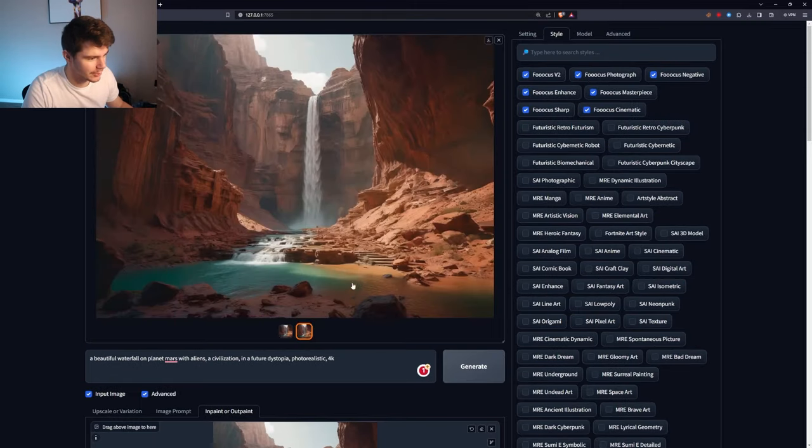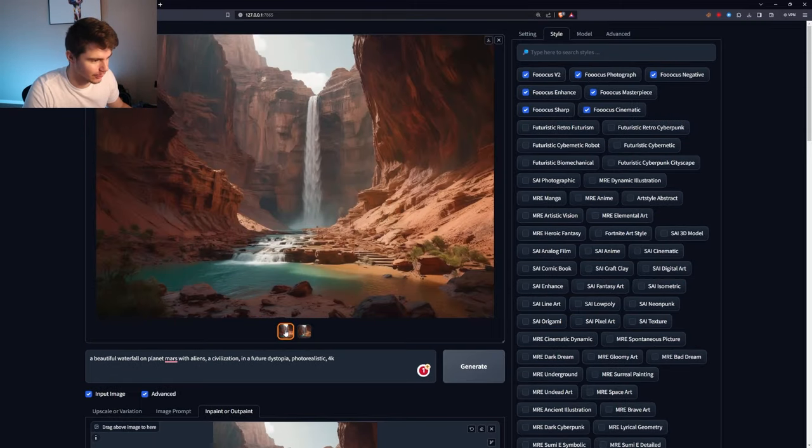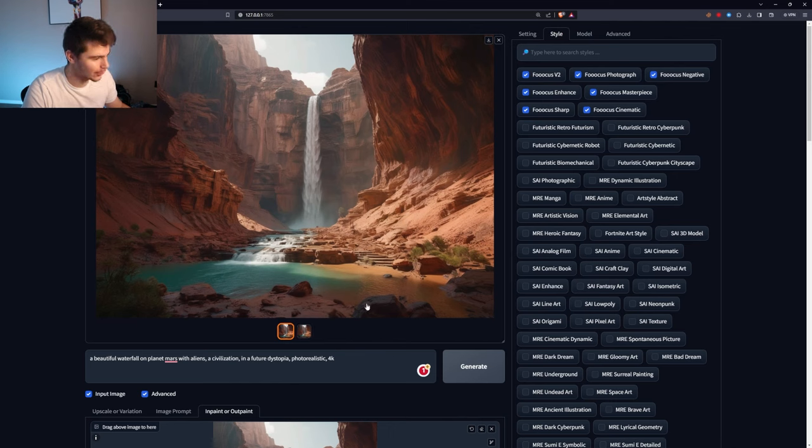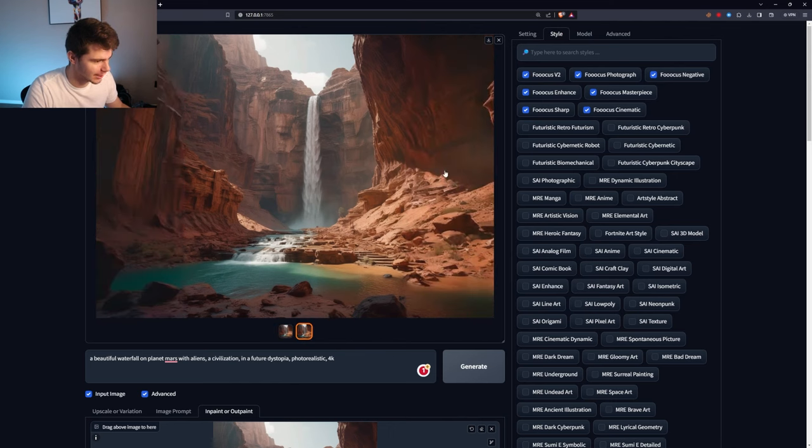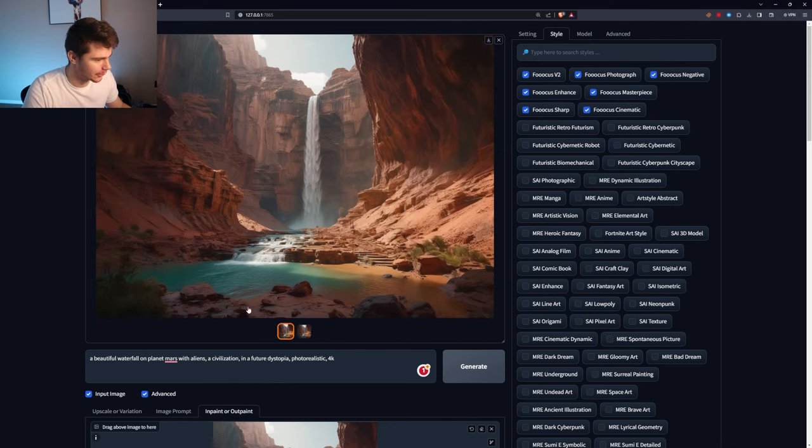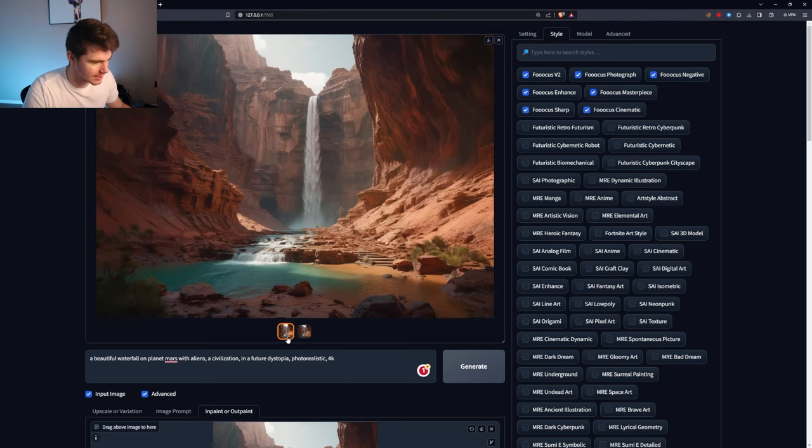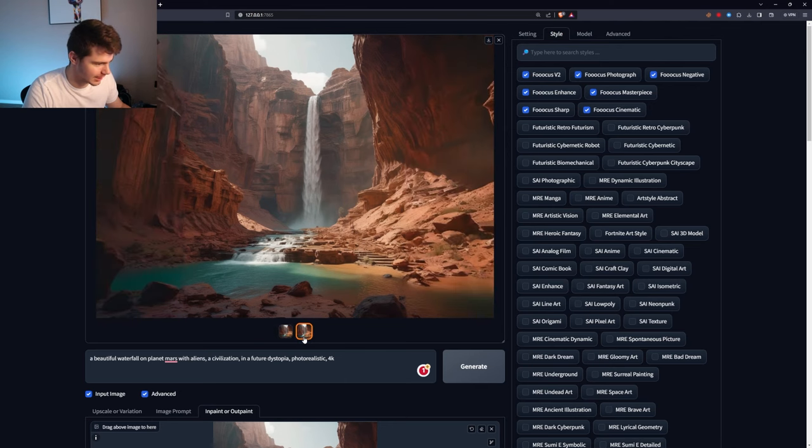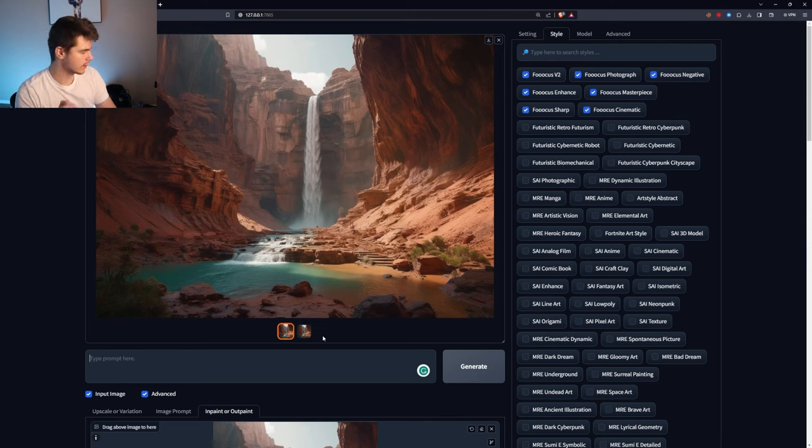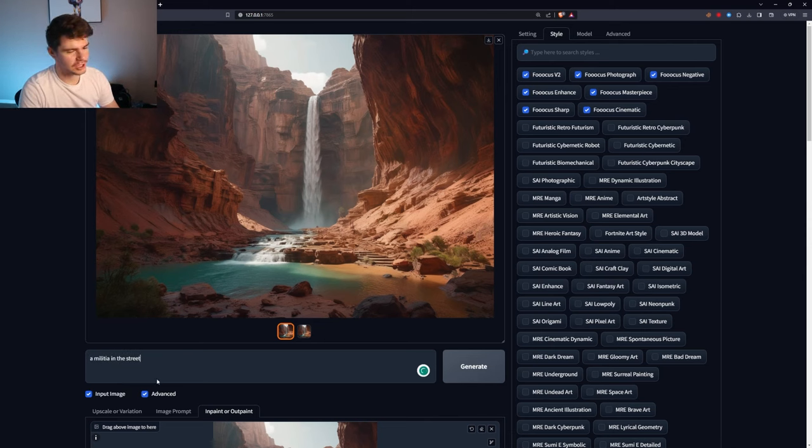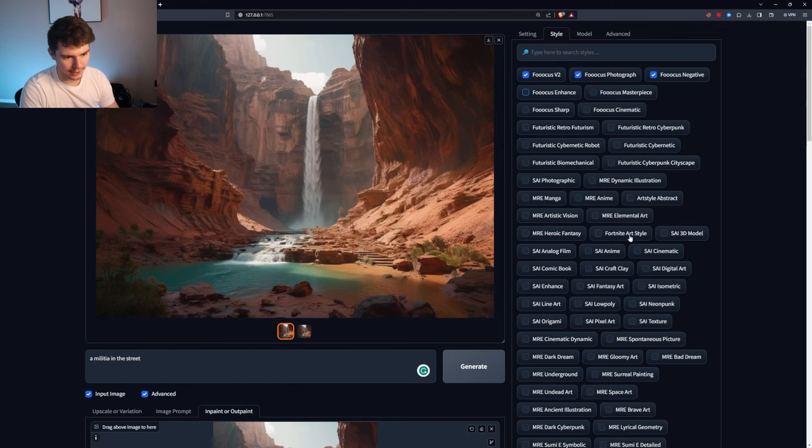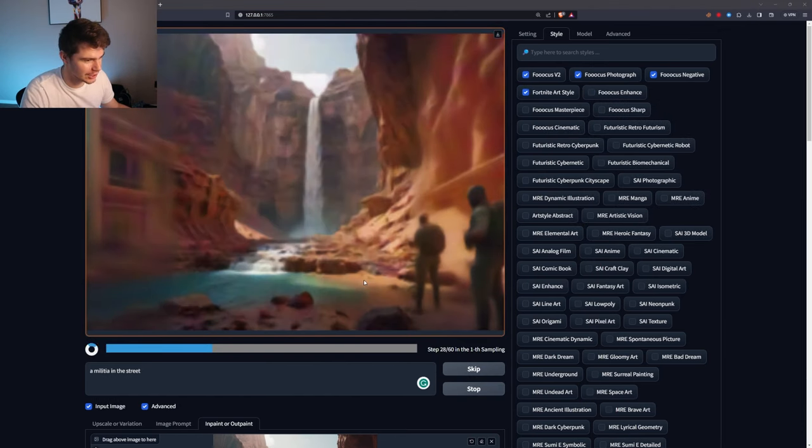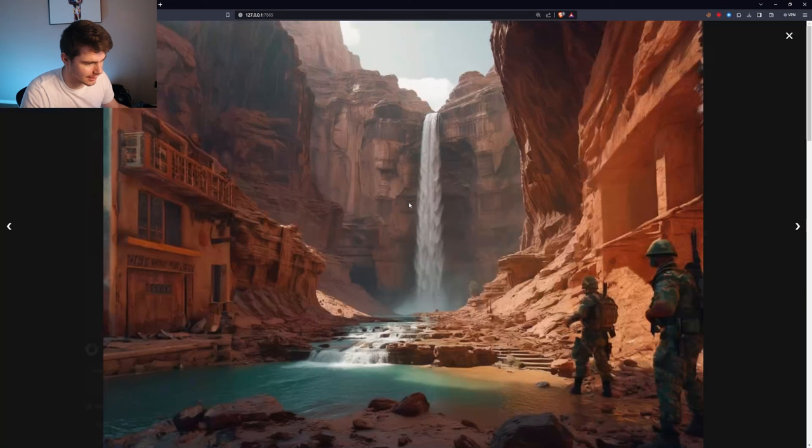All right. So we have two new images here and these look beautiful. Oh my God. Yeah. So it outpainted the image for us and give us more context and they both look great. You can see the differences in the way the landscape changes. Let's try a couple of different prompts here to see what we can really make. I want to say a militia in the street and then get rid of these ones. And I want to put it on the Fortnite art style. I think this would be funny. I always forget to change it. This will be interesting.